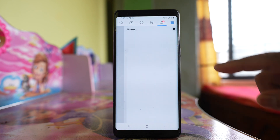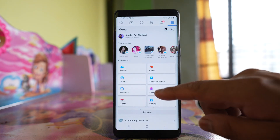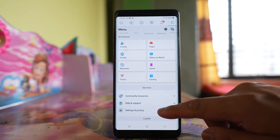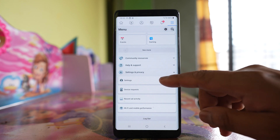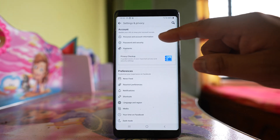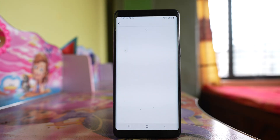Tap on the more option here. Go to settings and privacy, then go to settings, and then go to personal and account information.